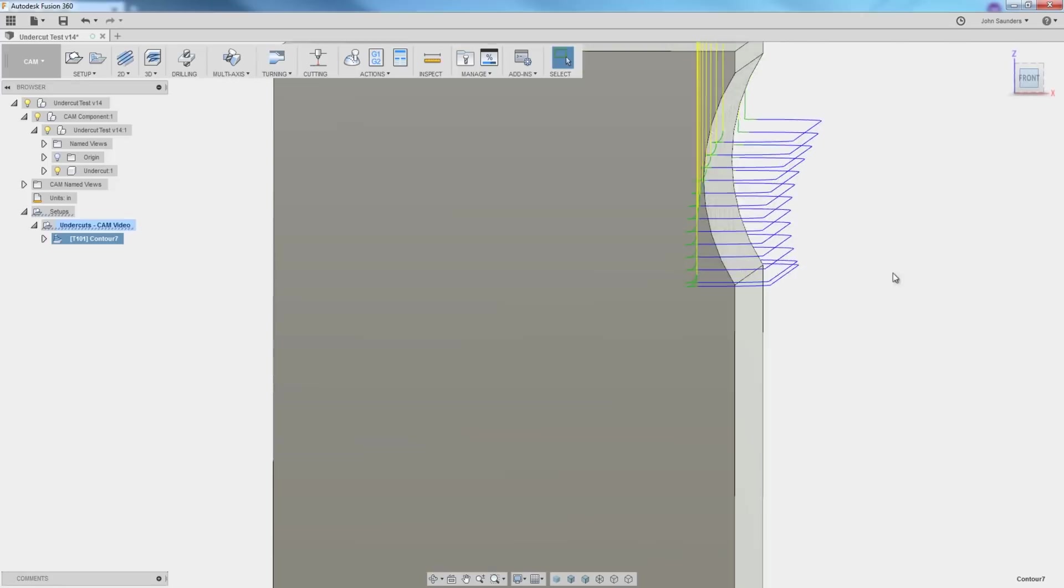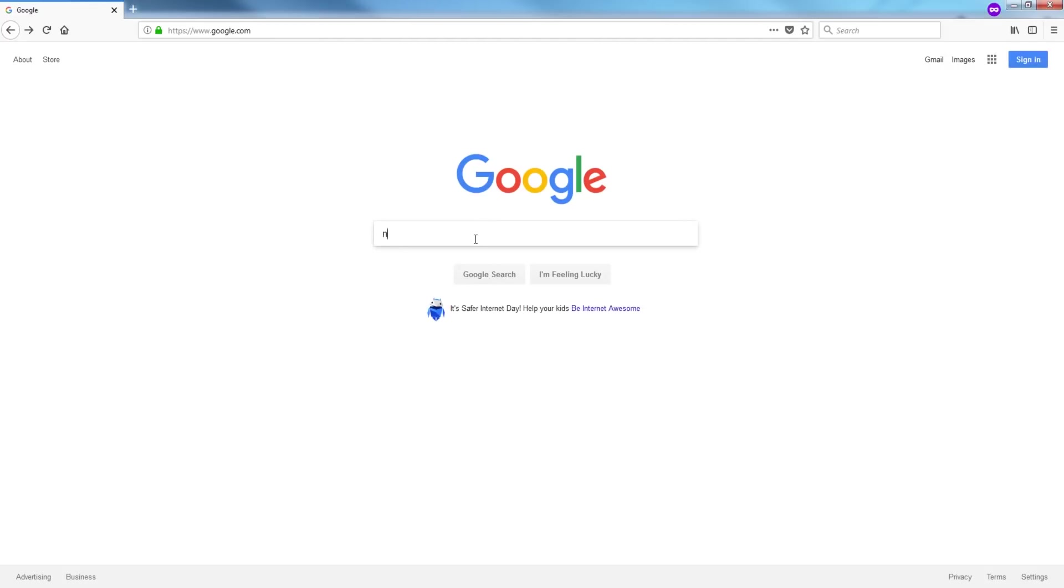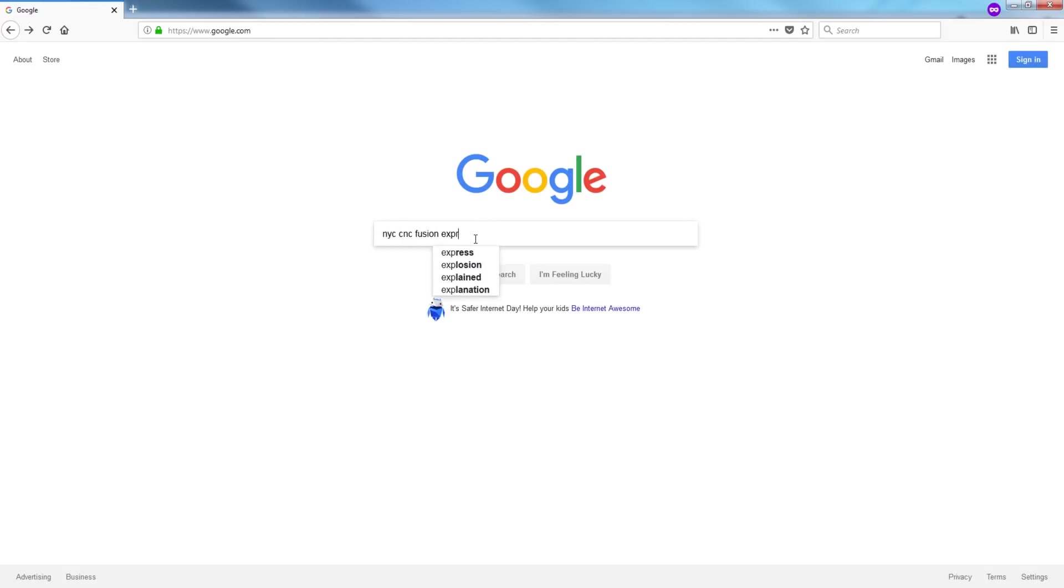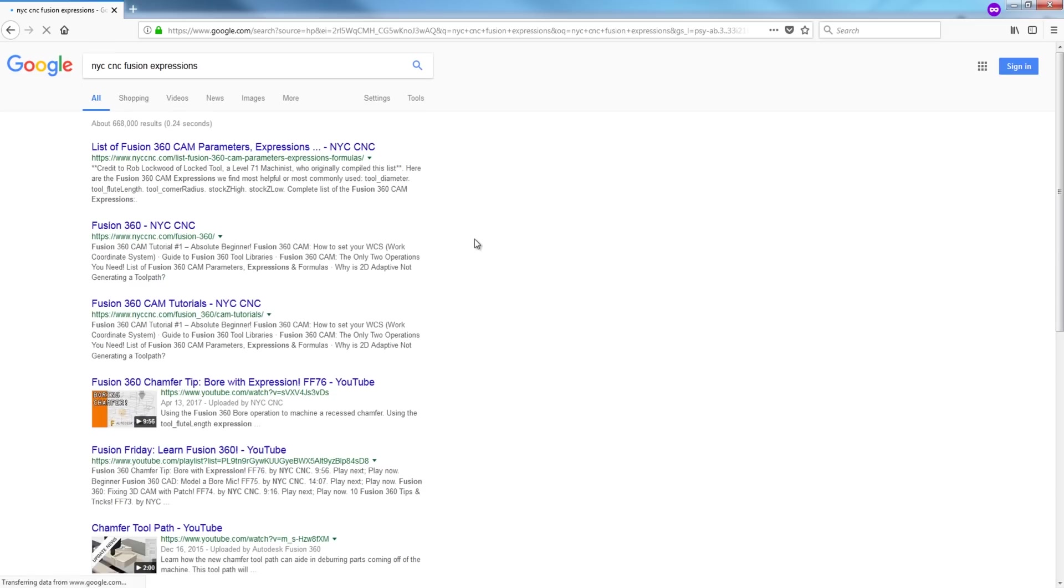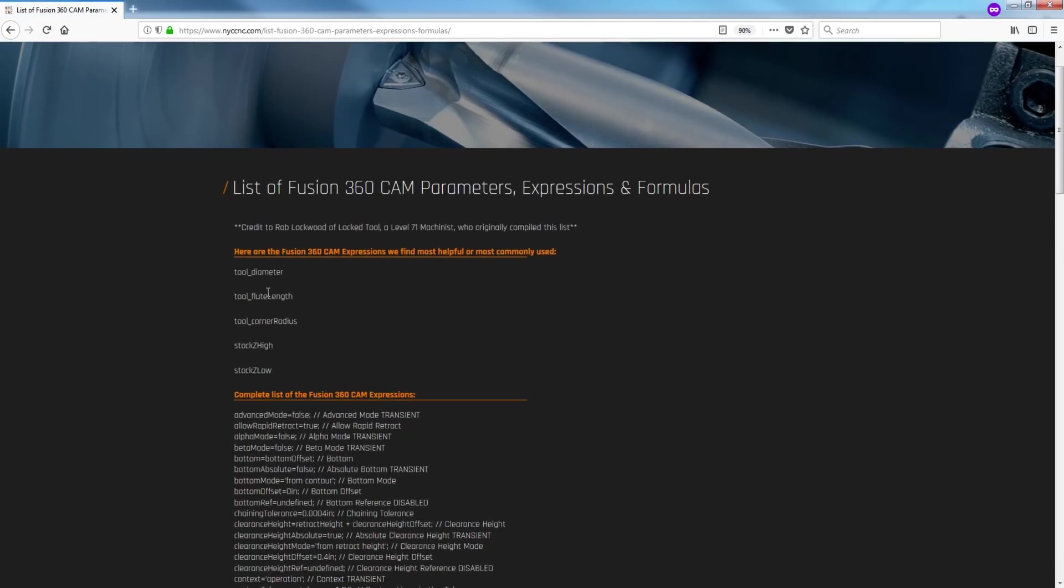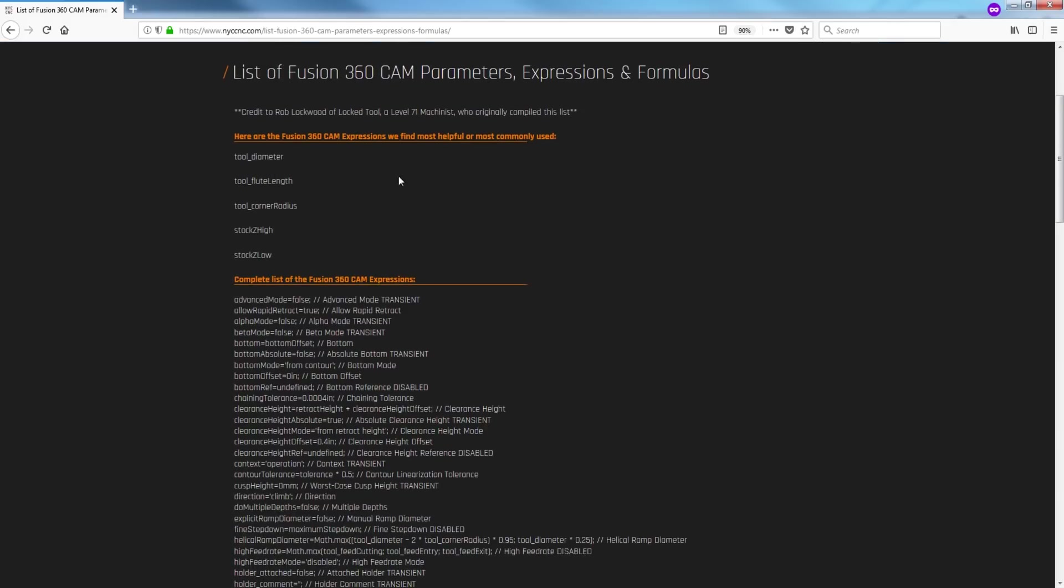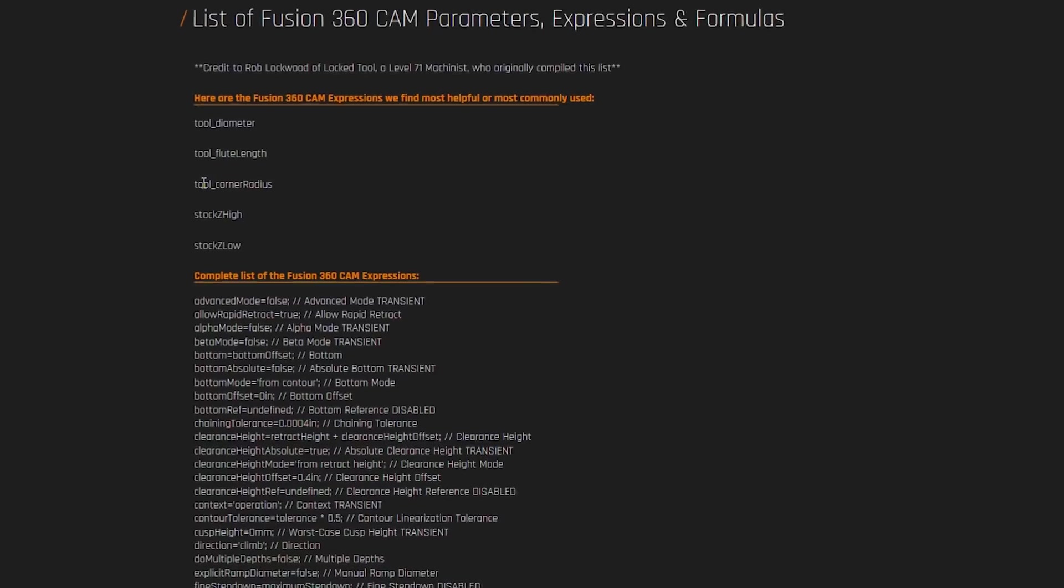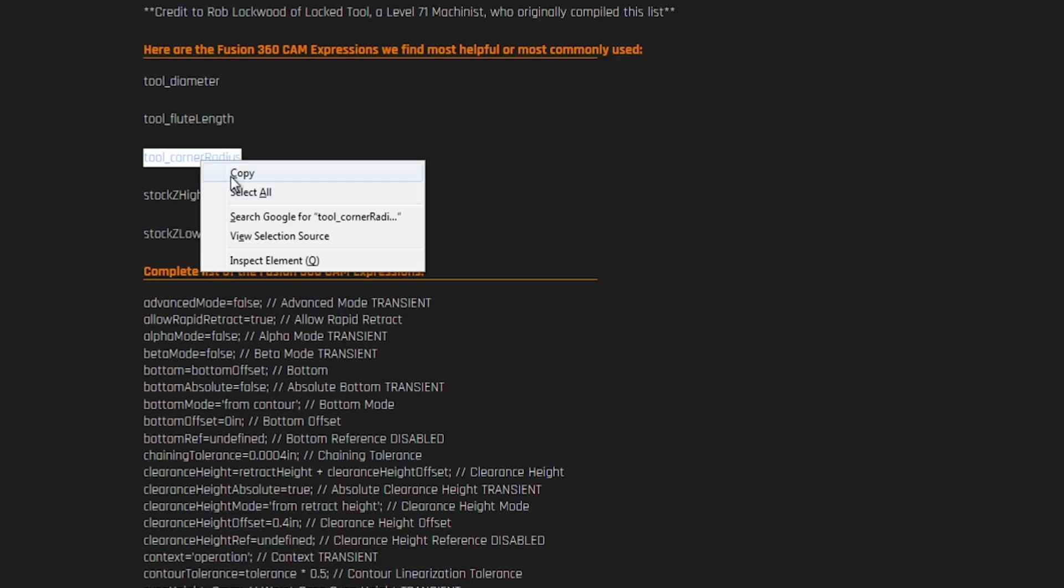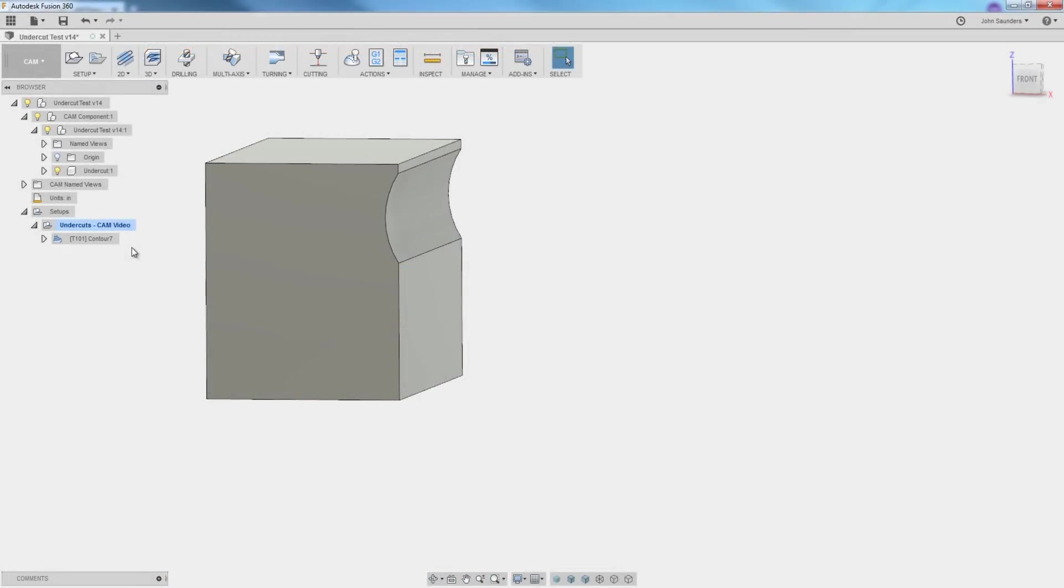So now let's drop that toolpath lower, but let's do it the smart way. Go to Google, type NYC CNC Fusion Expressions. This is a list, courtesy of Rob Lockwood and others, of all the cool formulas that we can reference in Fusion 360 CAM. We've taken the liberty of adding some of the most common ones to the top. What I want here is tool corner radius. One of the reasons I like to copy and paste these is they're very strange spelling and they are case sensitive. In this case, the R is capital R. I think it's a relic from one of the programming languages, maybe Python or something. I can't remember.